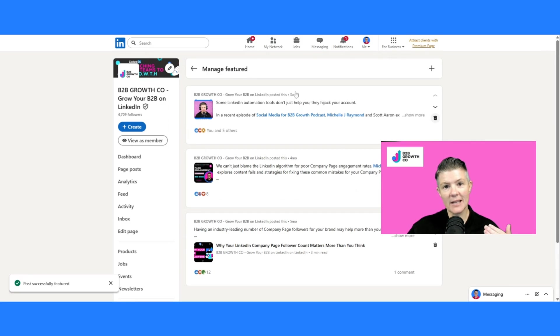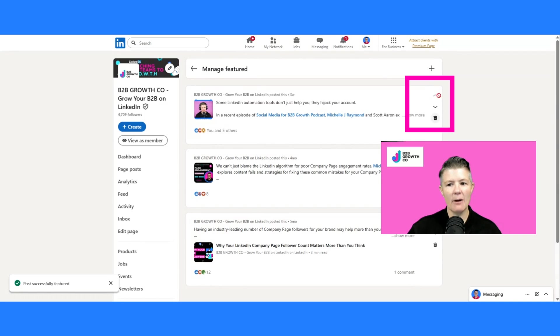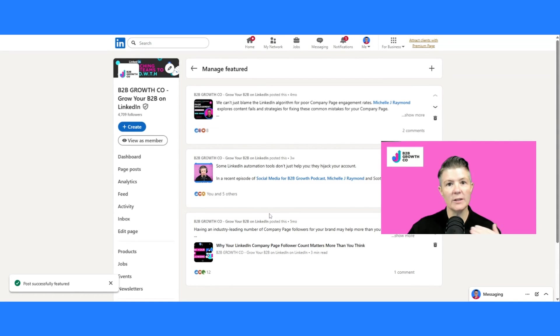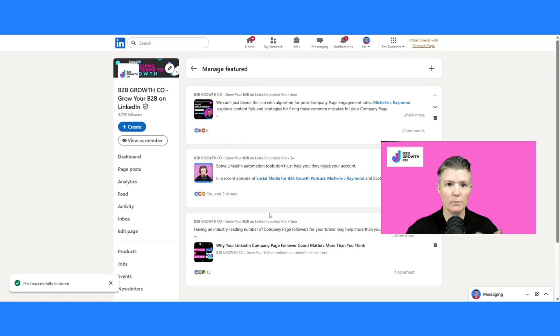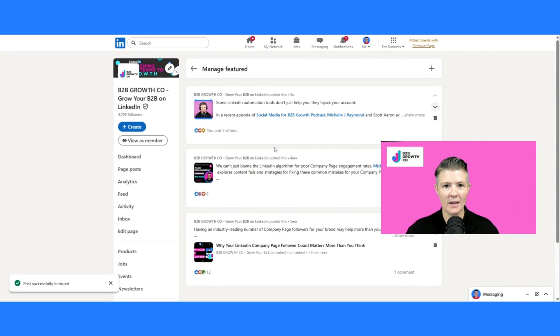So now you can see I've actually got three posts that would be showing in my featured section. The arrows up and down on the right-hand side allow you to change the order. So if you want to prioritize certain posts over others, really that simple, just move them up or down. You can see it changing the way that these are arranged.